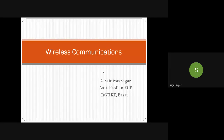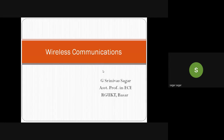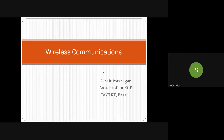A very good morning to all. In the last class, we started basic cellular concepts, looking at definitions of half duplex and full duplex communication. We then looked at what problems arise with multiple users and how we overcome that by putting a base station in a particular multi-user scenario.